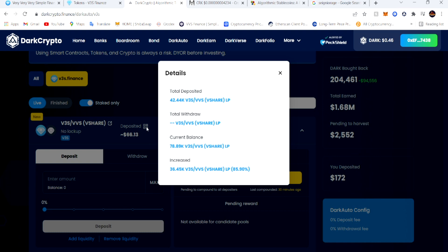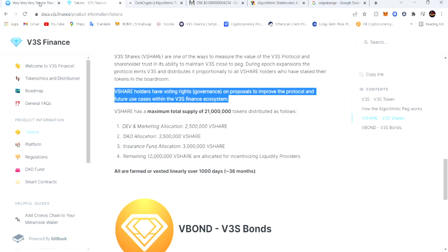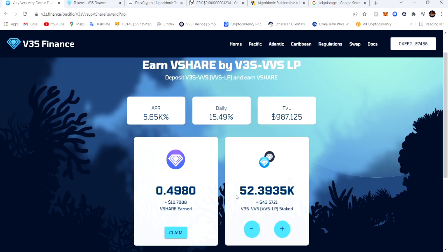You see increased - that's how much I done gained since I put it in. 85.90% gain from 42, and your current balance, you can see 78.89K worth of this LP. I could withdraw all of it and put it into this LP if I wanted to.